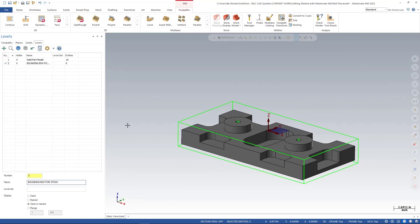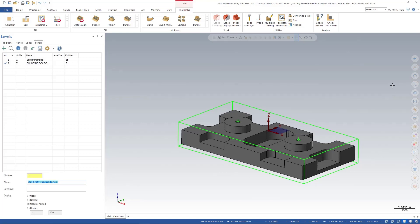Now I just need to get the entities off of level one down to level two, and I'm going to do that by using my quick mask function over on the right-hand side of the screen. There's different things in here: point, lines, arc, splines, everything. I want to use this one that's about the fifth one down and it says select all wireframe entities.